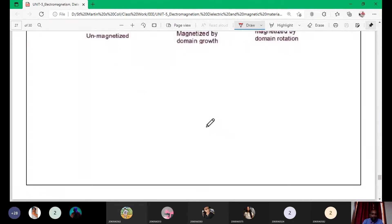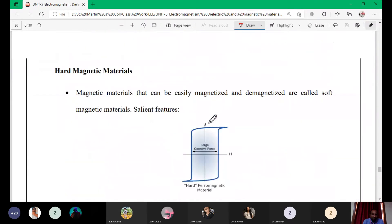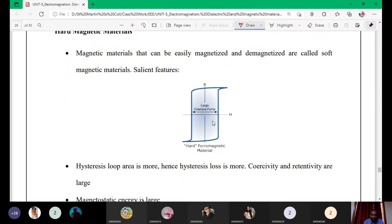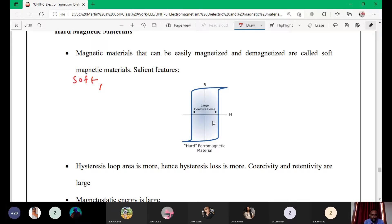Soft and hard magnetic materials are mainly divided based on the hysteresis curve. We will write both: soft magnetic material and hard magnetic material.